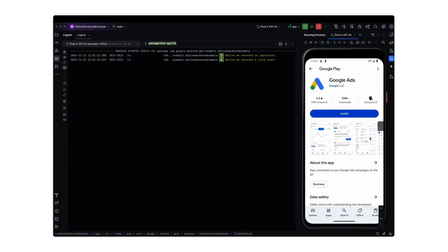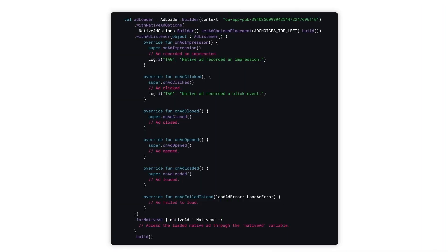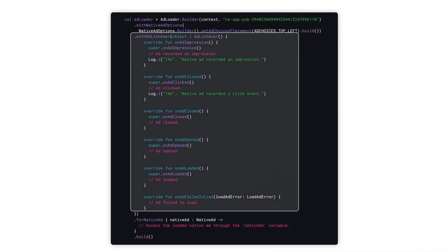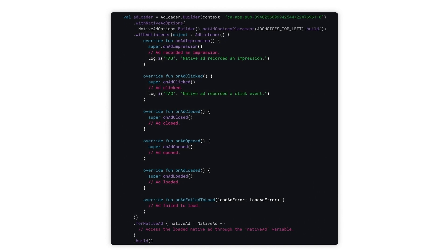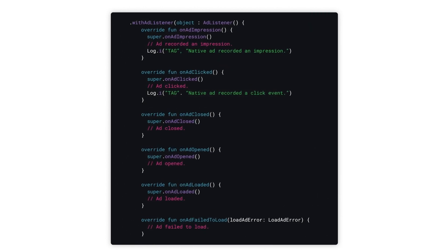In code, use the with ad listener method to set up an ad listener for the ad loader. This code sets up a listener to monitor the lifecycle of a native ad, from loading to displaying and handling interactions, as well as any potential errors.